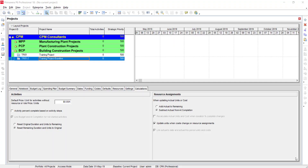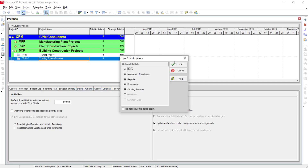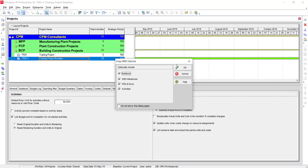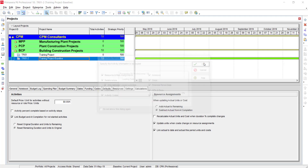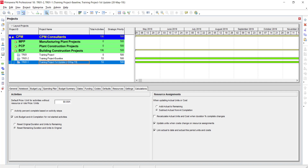I am going to tell you how to update the progress using different percentage complete type methods. To update the first progress, I am going to make a copy of this baseline project, following the same steps as we have done earlier for copying the plan. After successfully copying the plan, I will rename it as 'First Update' and mention the date — suppose I am updating after 20 days, so I will change it to 20th May for reference.